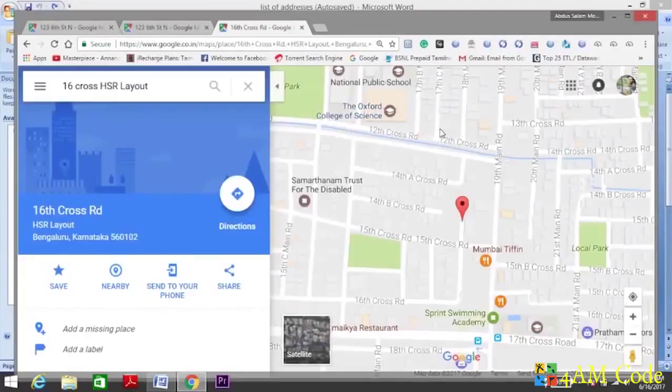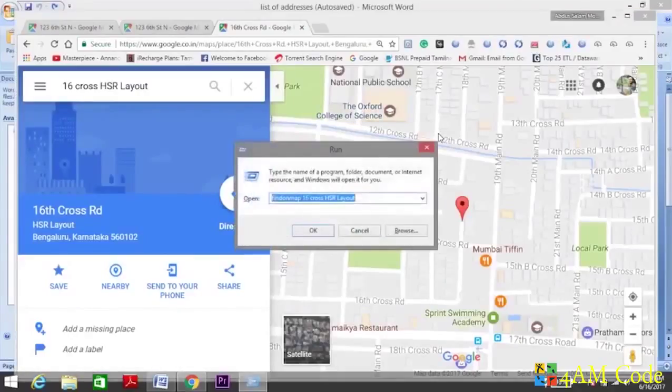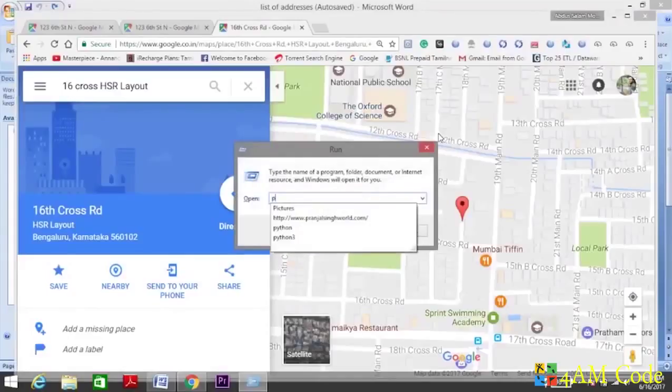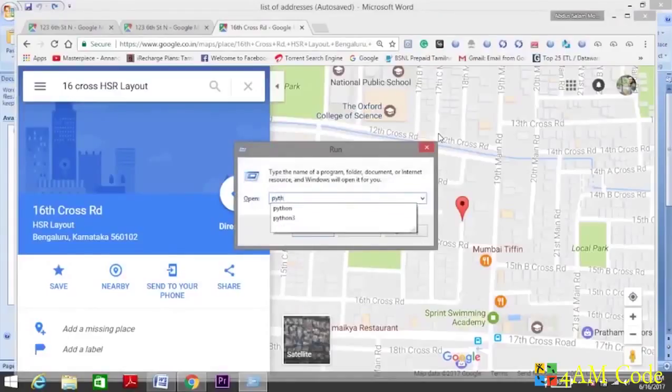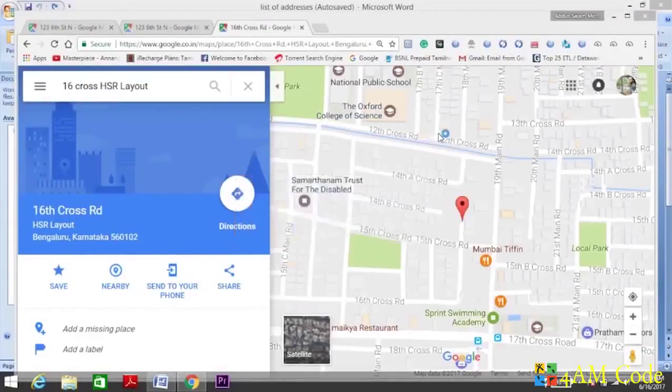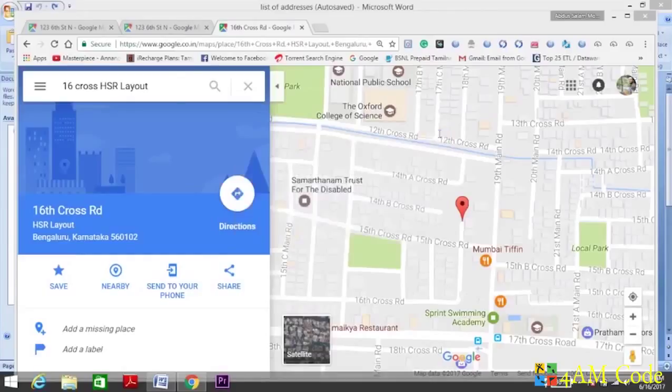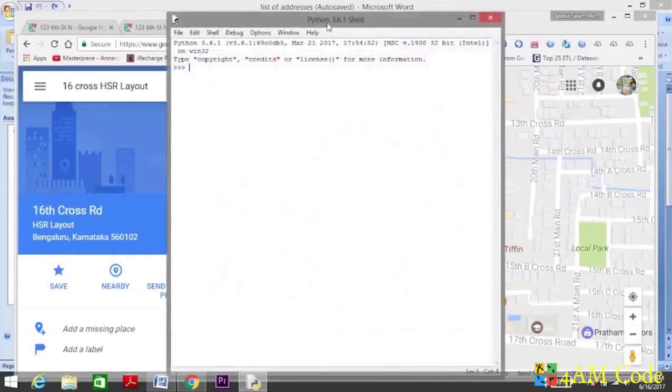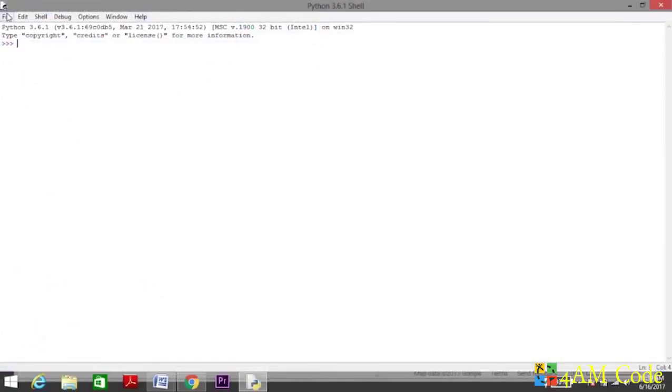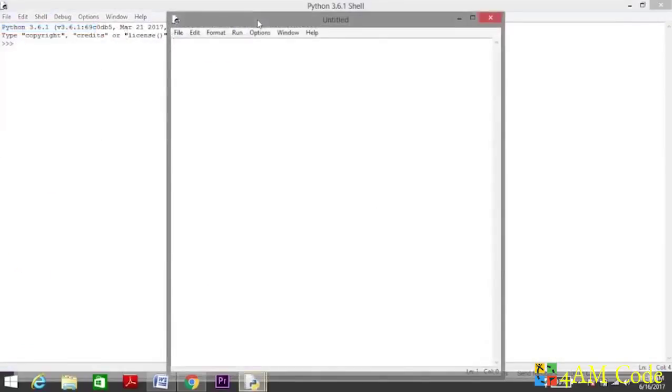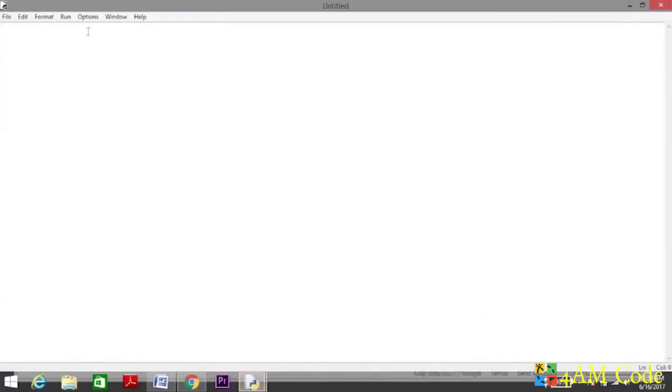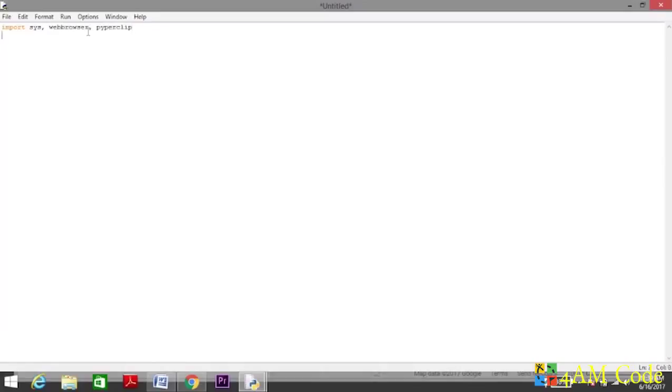So let's see how we can do this. If you have Python 3 installed on your desktop, you can just start it. Start with a new file. Import sys, webbrowser, pyperclip.